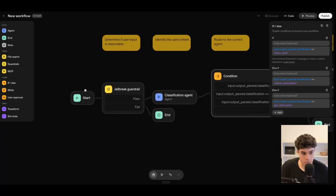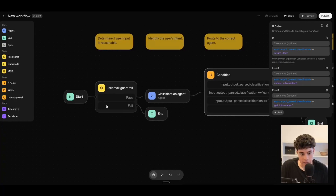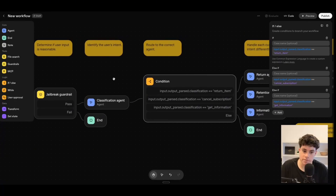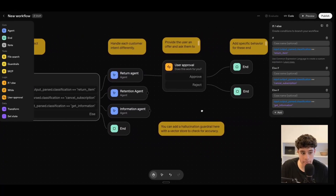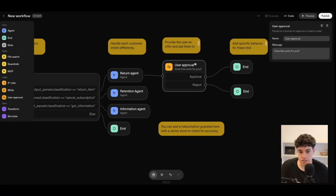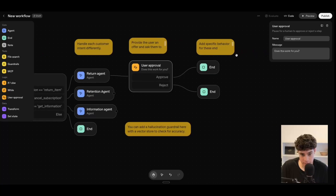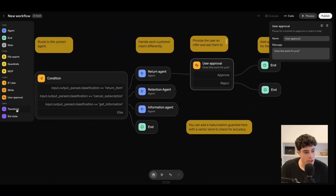To reiterate this workflow: it starts, it identifies the jailbreak, and if it fails it ends. If it passes, it goes to a classification agent, uses the logic feature, and routes to a specific agent. From there we can induce user approval — pausing for a human to approve or reject the step — and then we add end nodes.